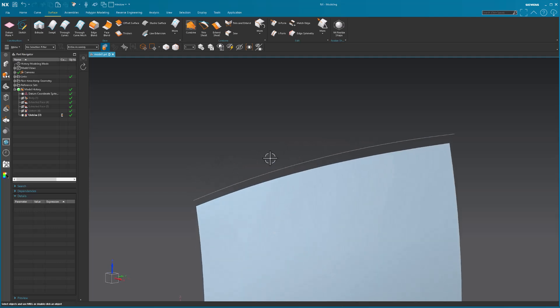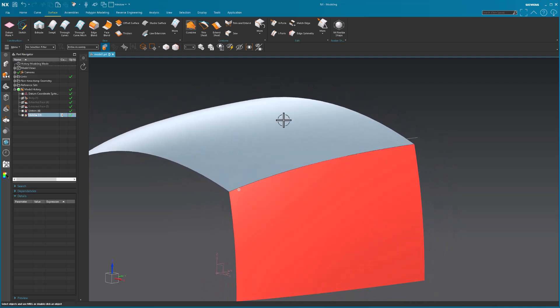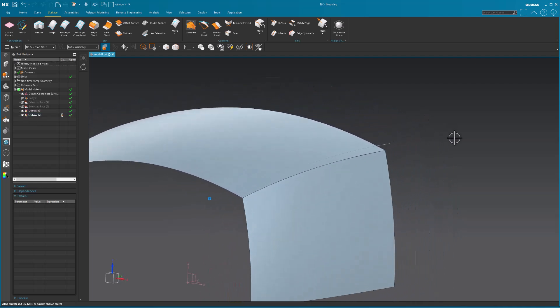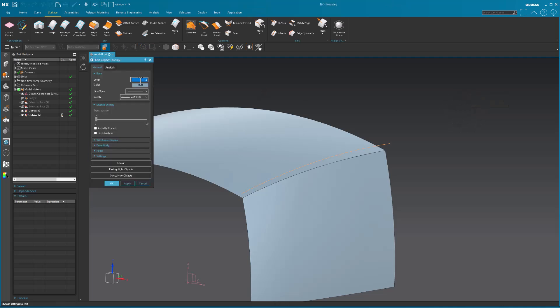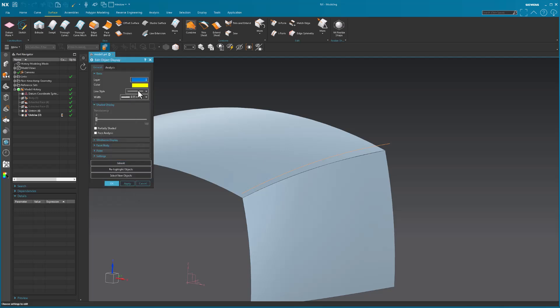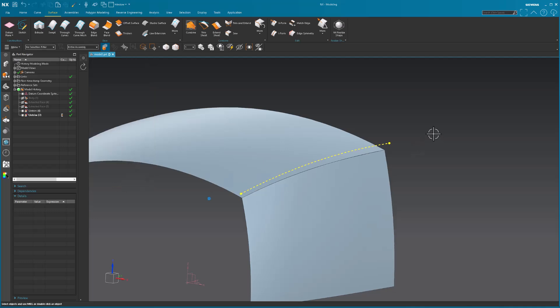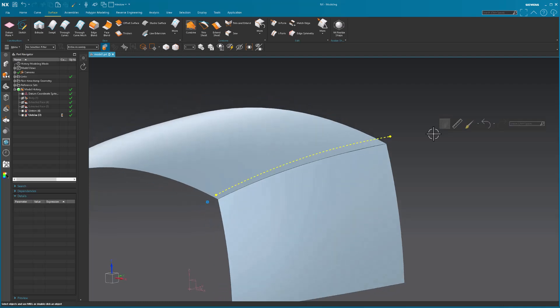Now, with that, I need to take these surfaces and manipulate them so they meet the new theoretical. Let me go ahead and change the color of this, make it a little bit easier, hopefully, to see. A little thicker. There we go.